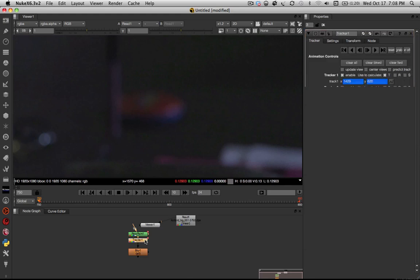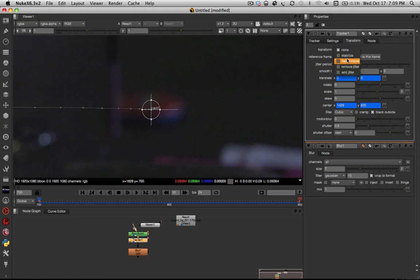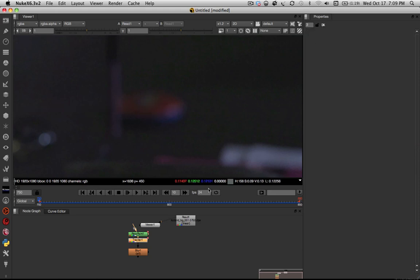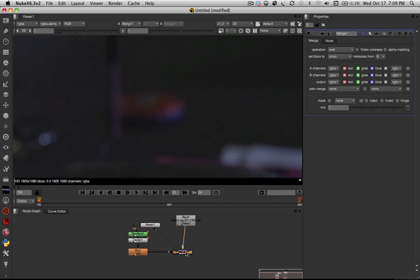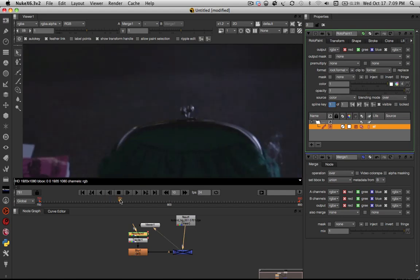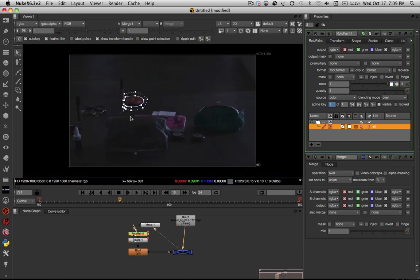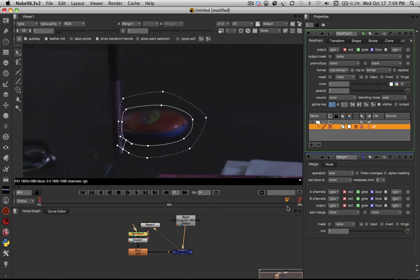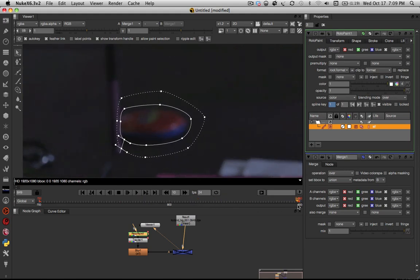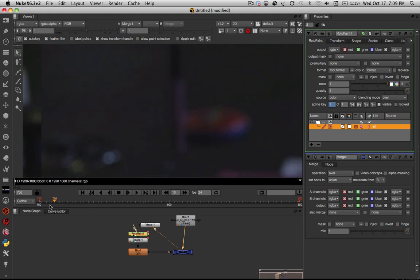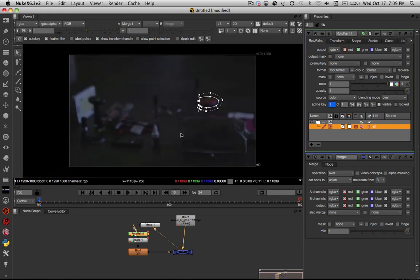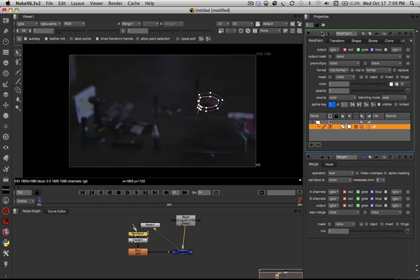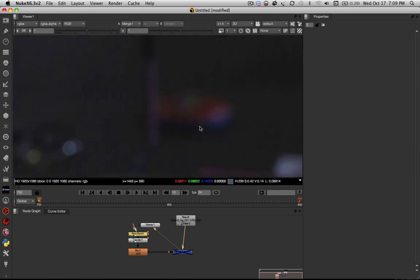So what I'm going to do is I'm going to go into our tracker node, I'm going to click the transform tab and I'm going to hit set to this frame, which should go right to the frame that we're on, and then change the transform mode to match move. And that is all we need to do on that. So now if we make a merge and view that and then turn it off, but view our roto shape, we should see our shape following along in our shot fairly easily,